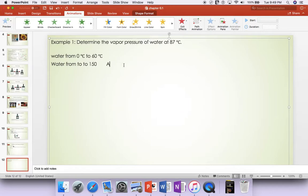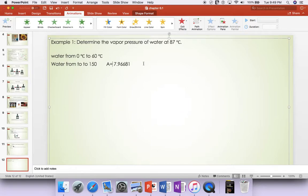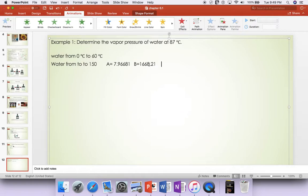Then we'll get the constant A is 7.96681, and B is 1668.21, and C is 228.000.